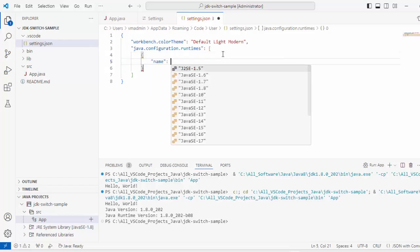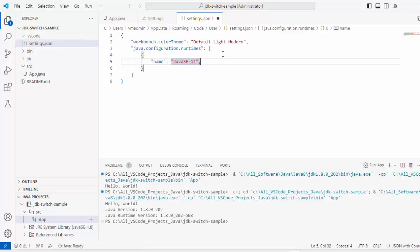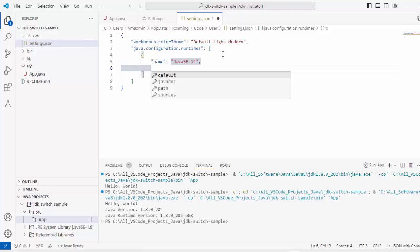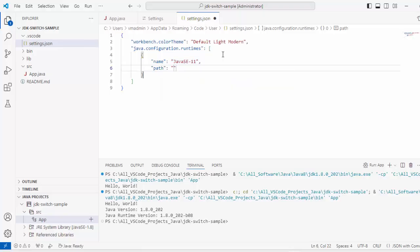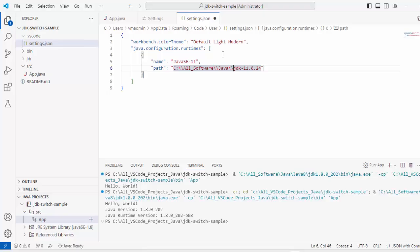Name. Here I have to select from these entries, selecting Java SE 11. Enter, Ctrl Space, Path. Pasting the path, I need additional backslashes over here. Now we have added the runtime configuration at User level settings. Let me save this.